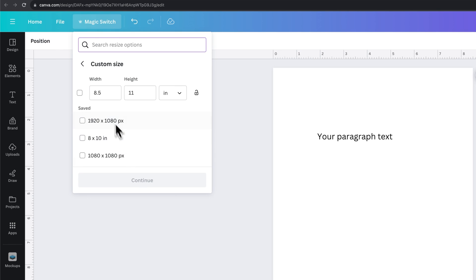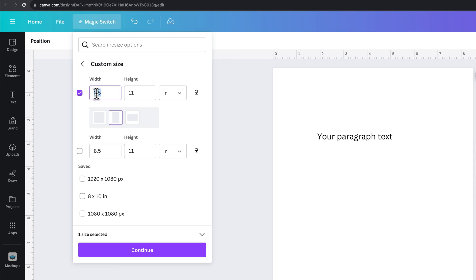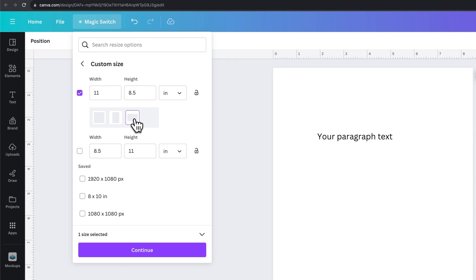Inside custom size, you'll see your width and height already in here. We could click on this and change it, but actually, without even adjusting the numbers, we can click on this landscape button right here. That's going to flip the width and height to make it a landscape size.